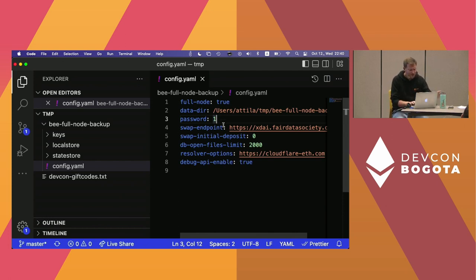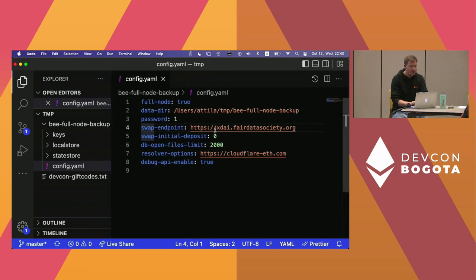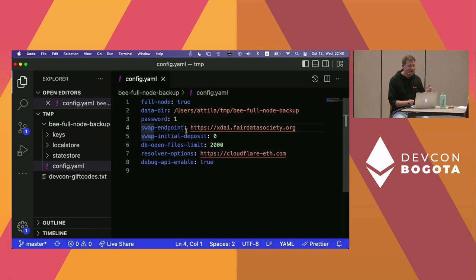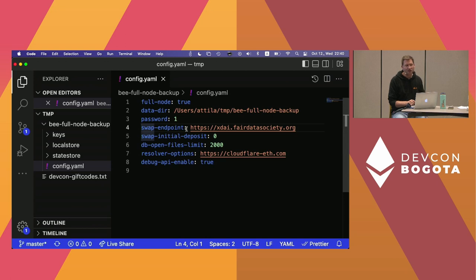The swap endpoint has a historical context — 'swap' refers to bandwidth incentives internally. For that you need an RPC endpoint; I added a public one, but you can use any provider like GetBlock, or run your own Gnosis chain node. You also need an initial deposit config variable — by default it's not zero, but we found you don't really need any initial deposit to start. If you don't plan to use your full node for heavy uploading or downloading, you can set the initial deposit to zero.